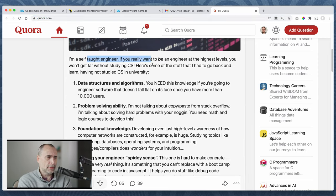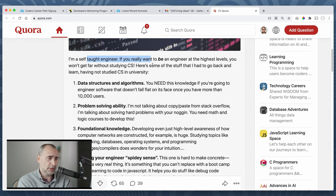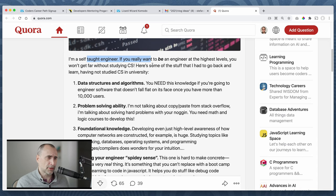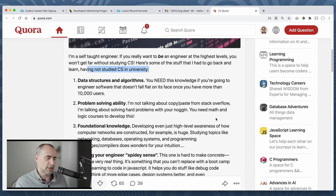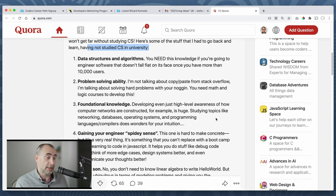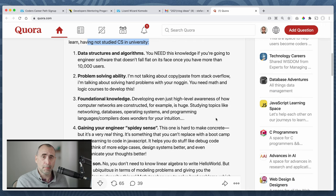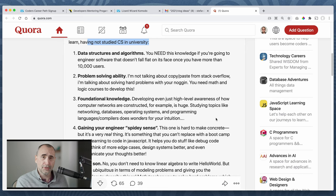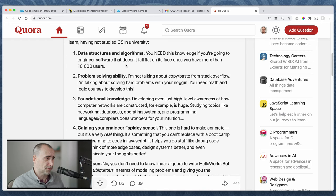I am a self-taught engineer. If you really want to be an engineer at the highest level, you won't go far without studying CS. Wrong. Here's some of the stuff that I had to go back and learn having not studied CS at a university. Again, that's wrong. I know people who have companies that are worth close to a billion who are the CTOs and they don't have a CS degree. So that's false.